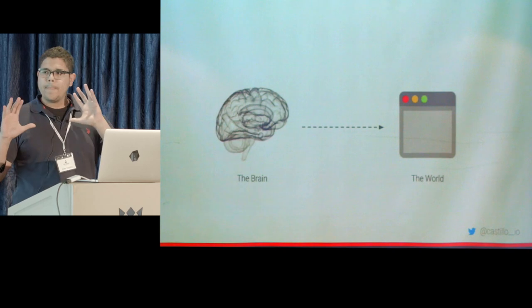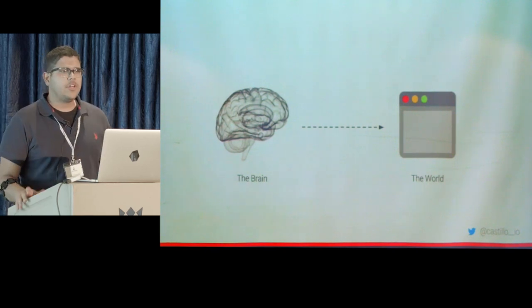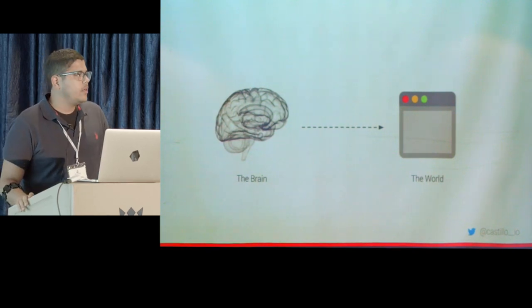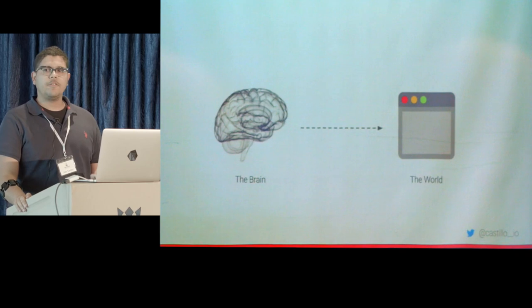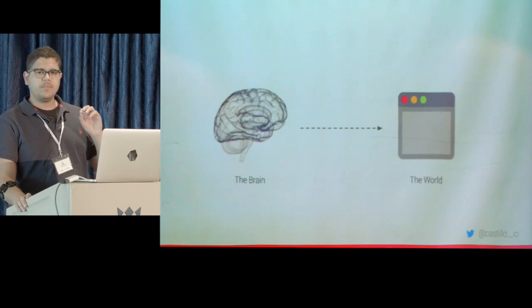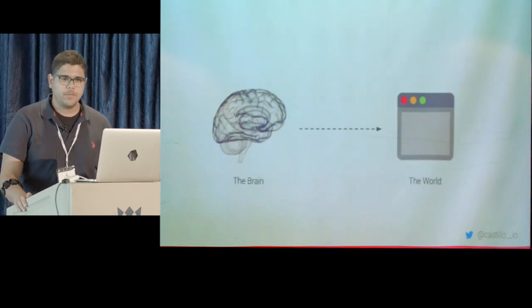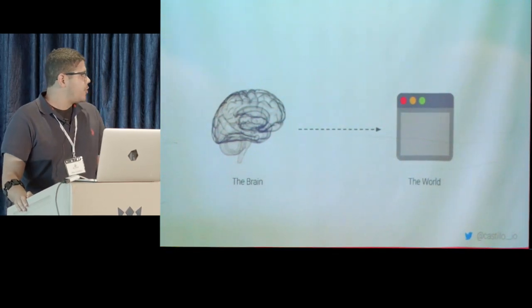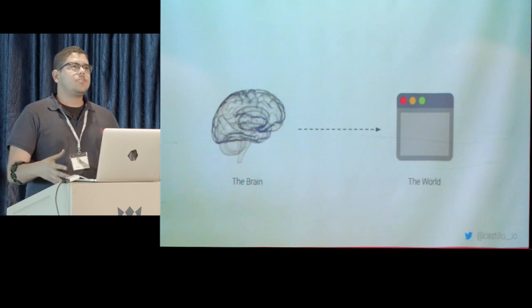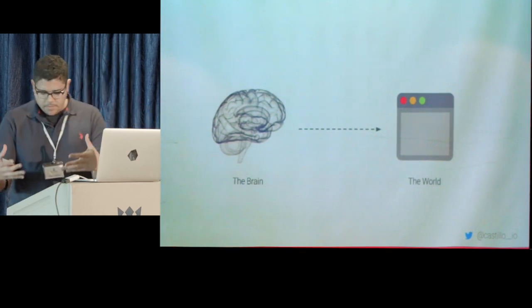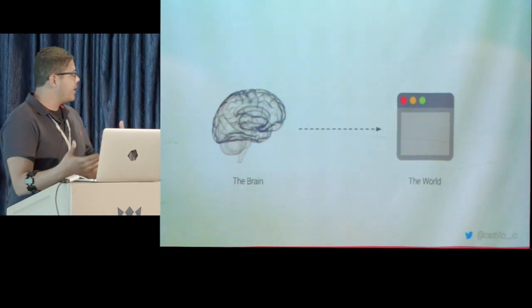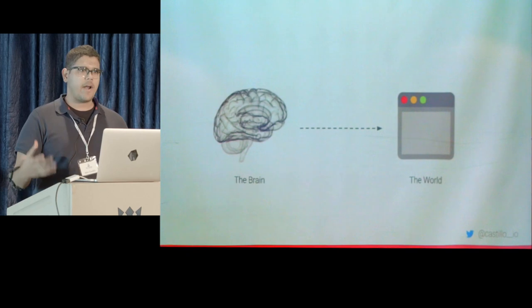So over the last year, I've challenged myself with taking this information from the brain and try to get it to my comfort zone. And my comfort zone is the web, the browser.